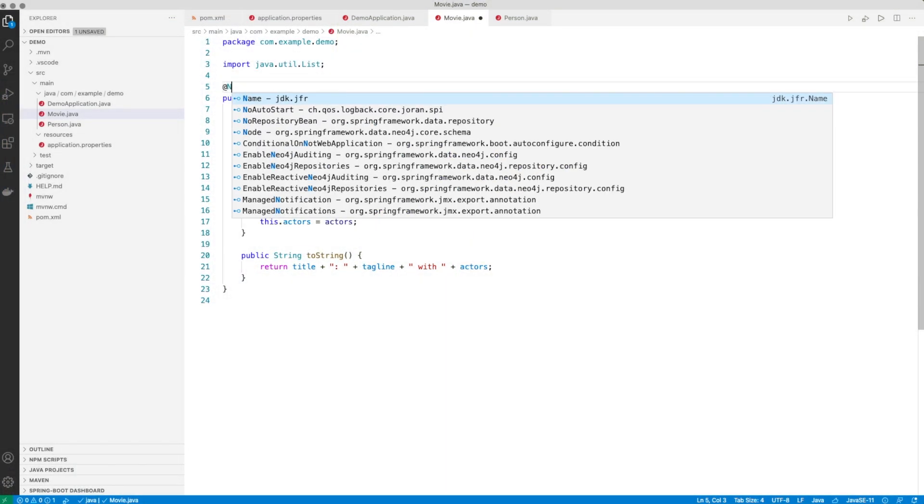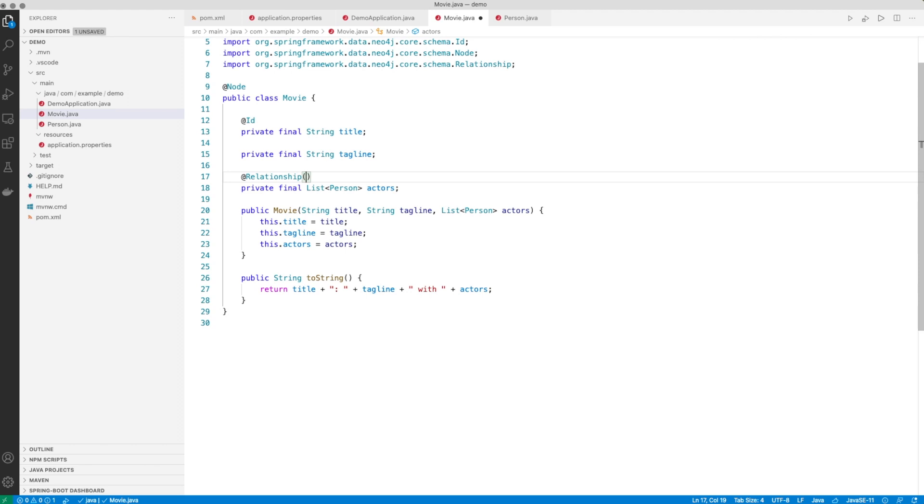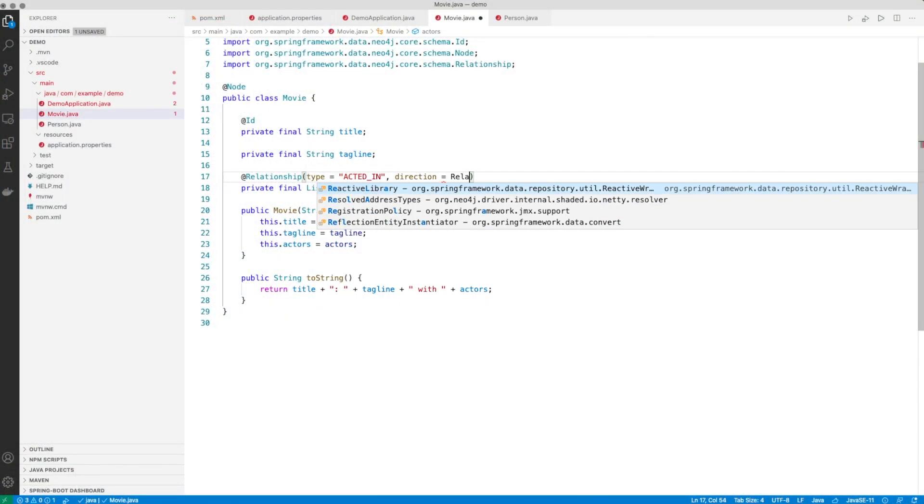Now let's head over to the Movie class. Like we did with Person, we also annotate it with @Node to make it an entity to be mapped and persisted from and to the database. We choose the title as the unique identifier for this basic example. The next new step is looking at the list of persons we want to map as the actors. Spring Data Neo4j does not know what to do with such fields, so we need to give it a hint by adding the @Relationship annotation and specifying the type. Looking at the example data set, those relationships are incoming from the point of view of the movie, so we also have to declare that direction.